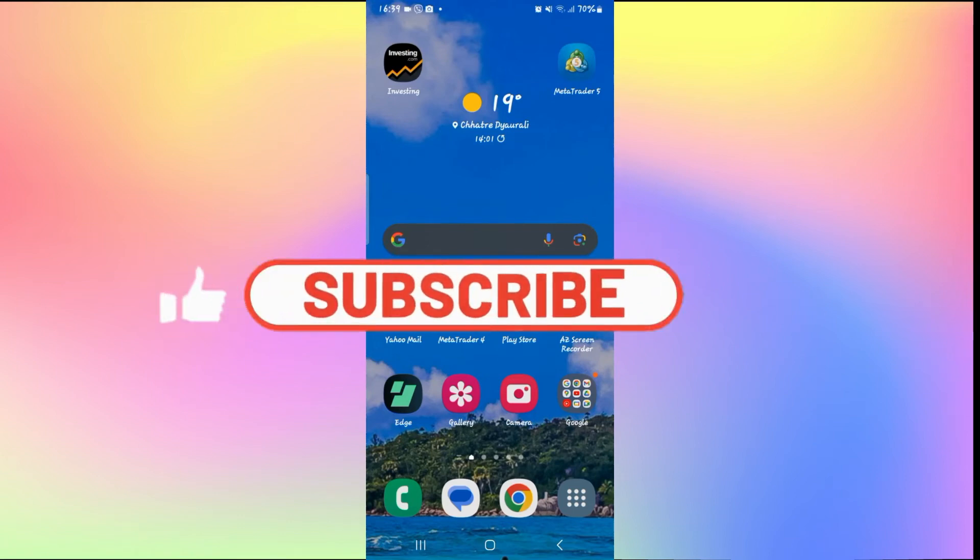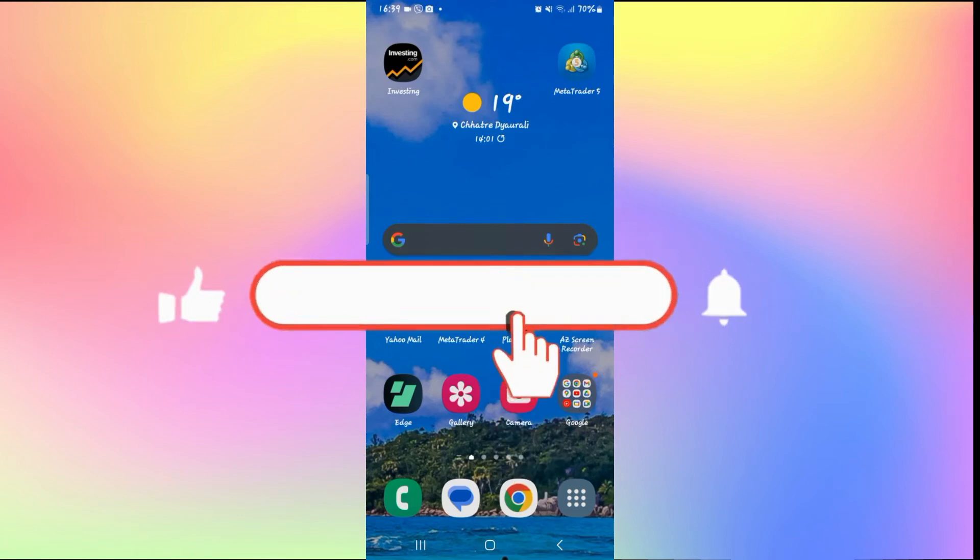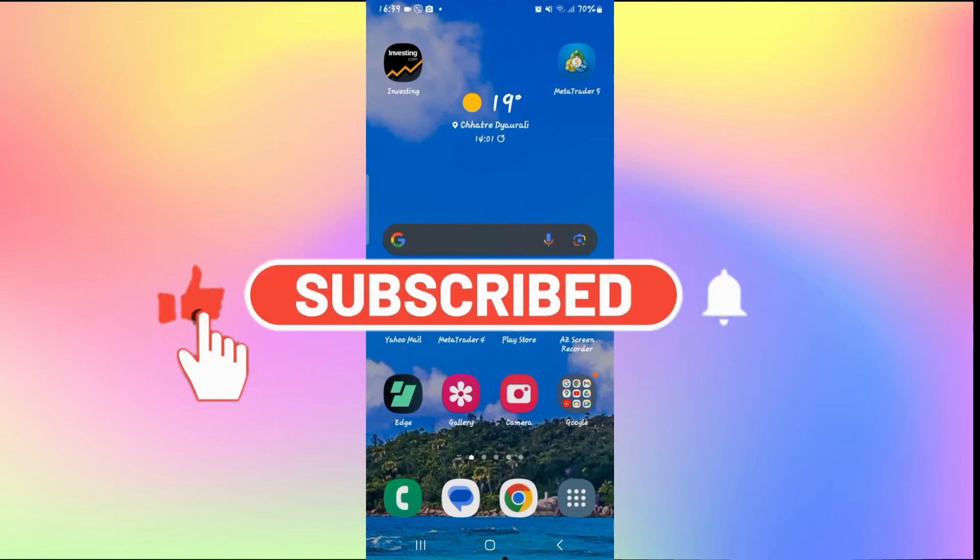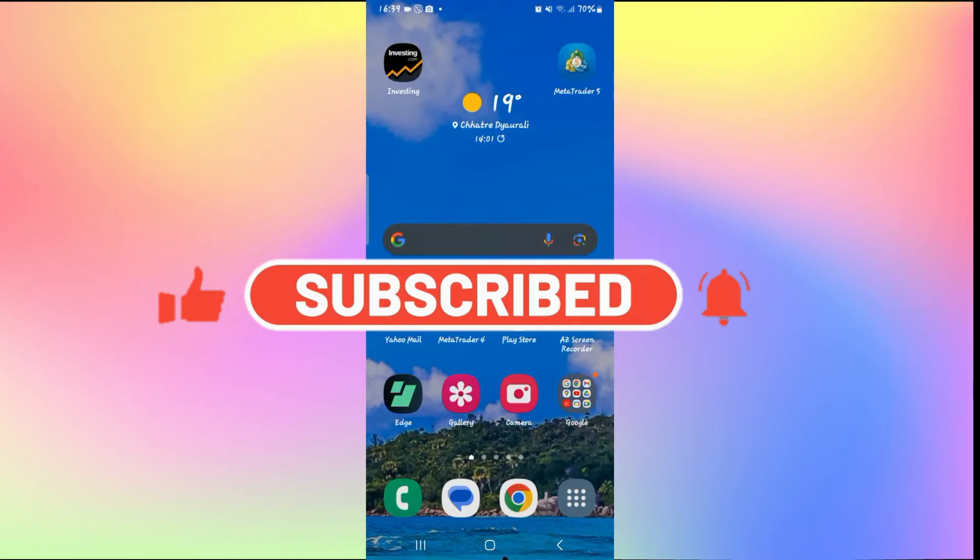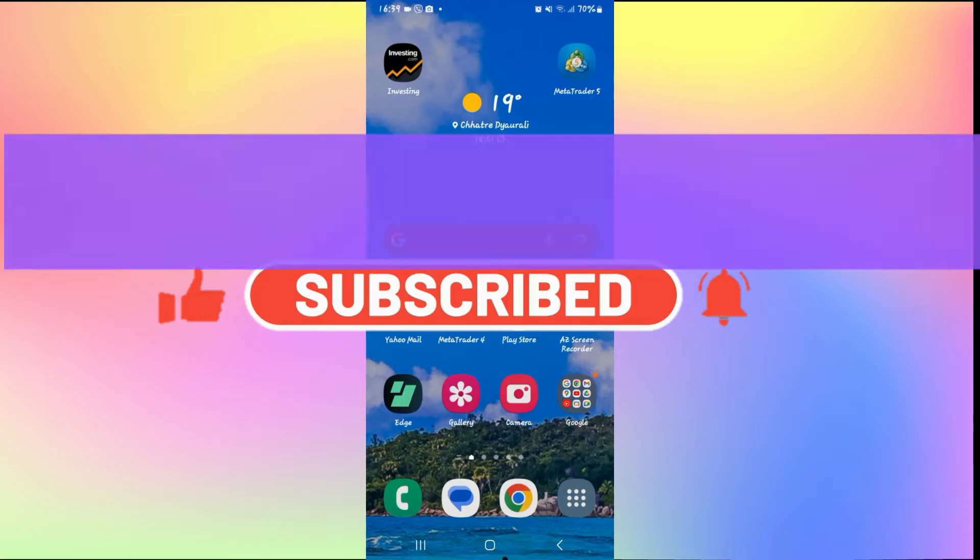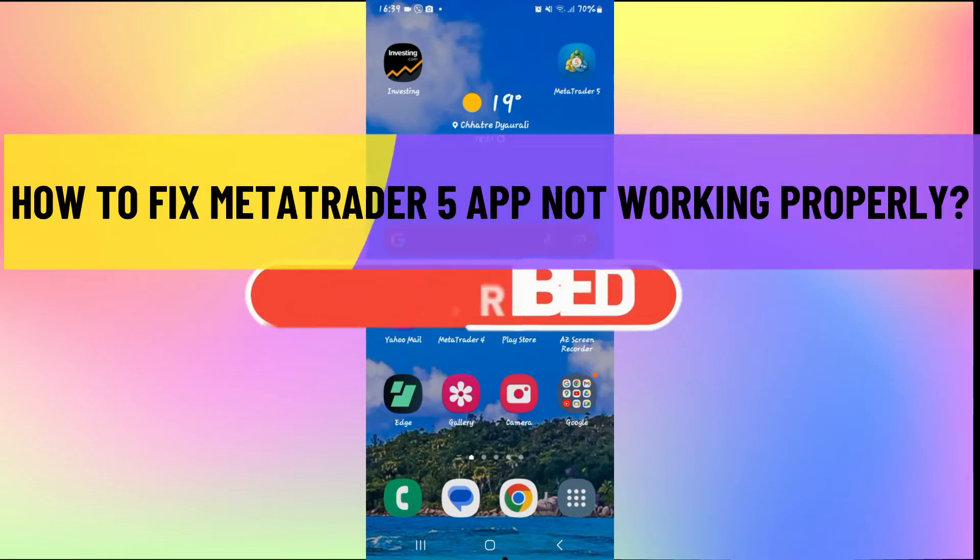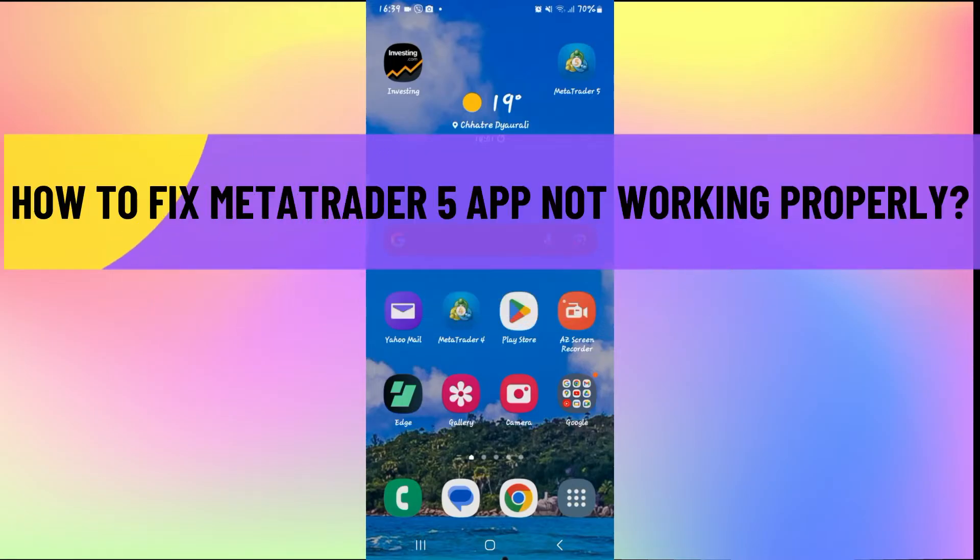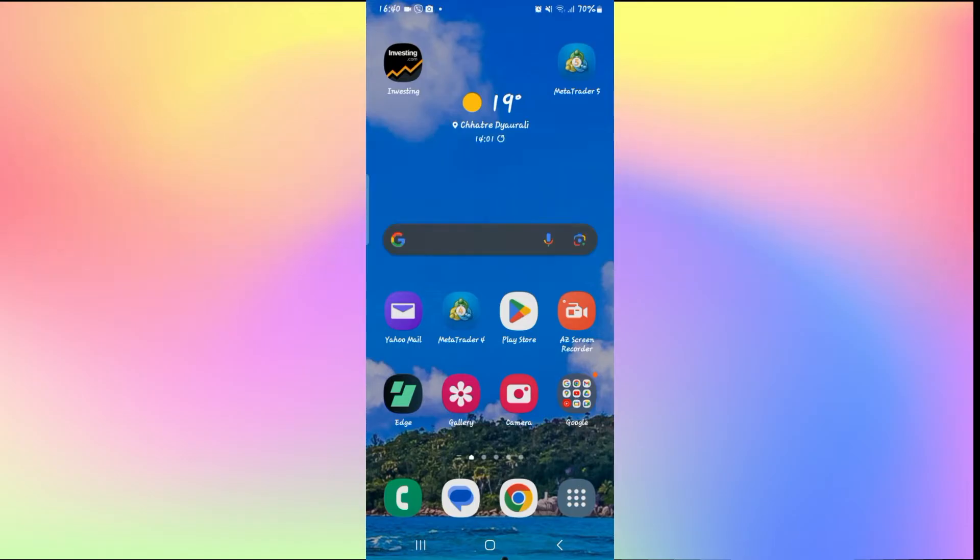Hello everyone and welcome back to another video from How to Fix Online. In this video I'm going to show you how to fix the MetaTrader 5 application if it is not working properly, so let's get started right away.